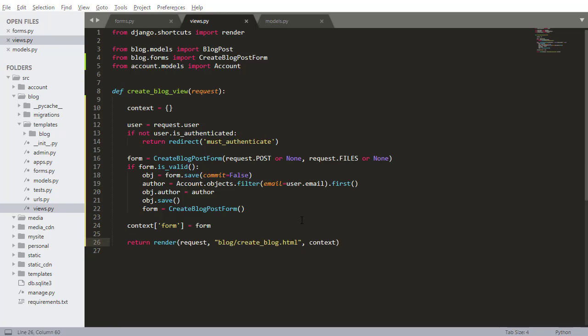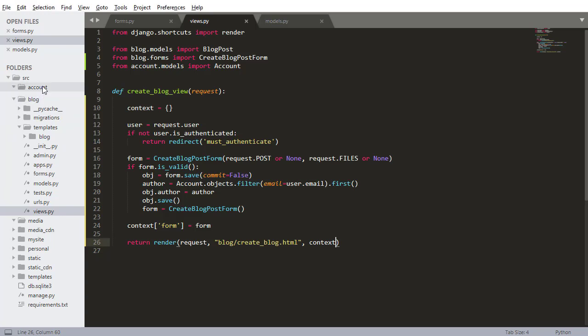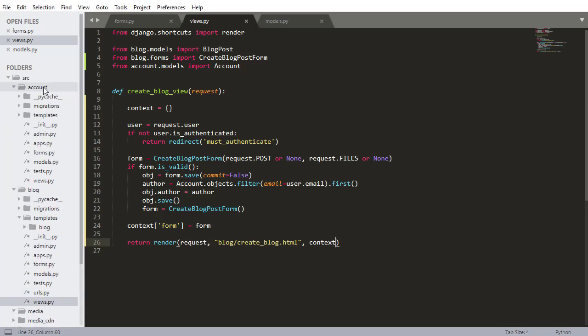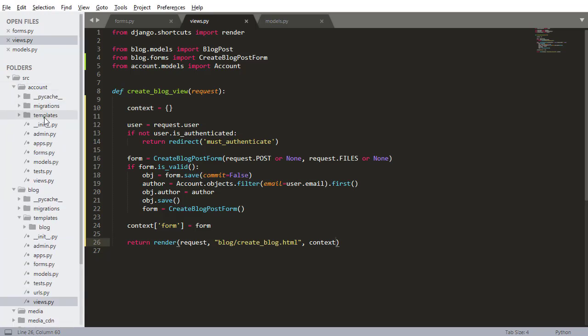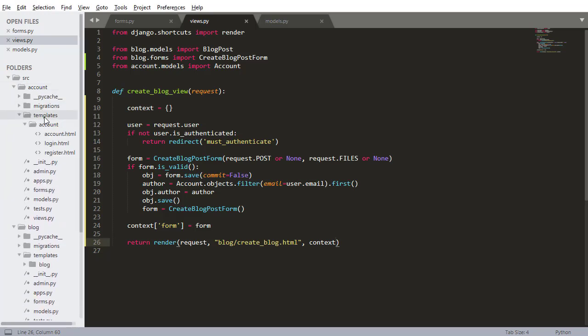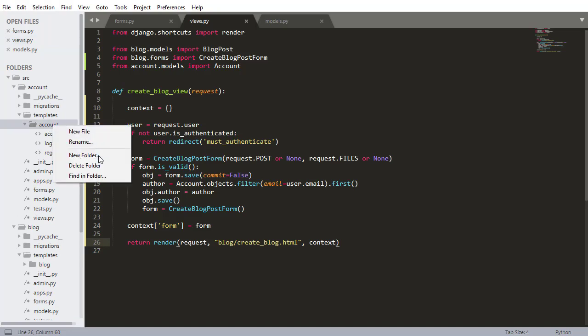Now let's build that must authenticate view. So this view is going to be inside of the account app because it has to do with authentication. I'm going to go into account, I'm going to create a new file.